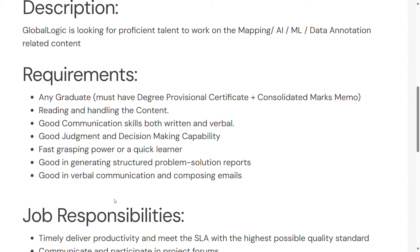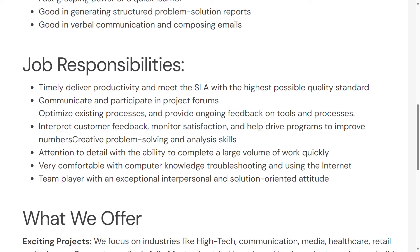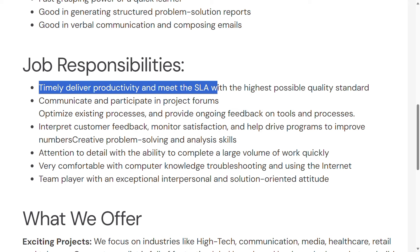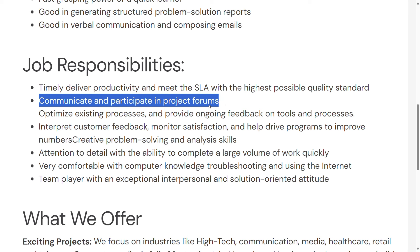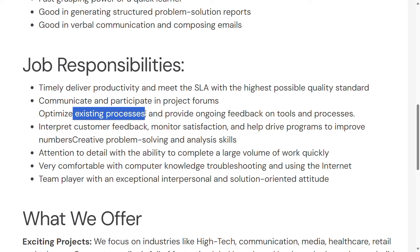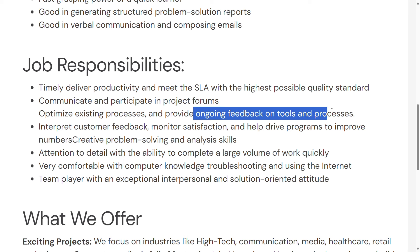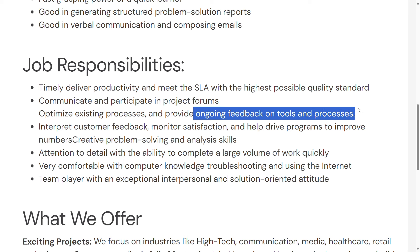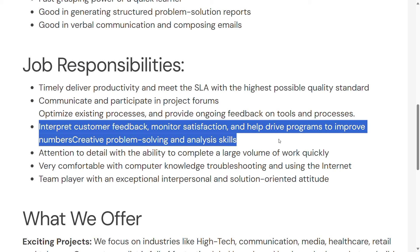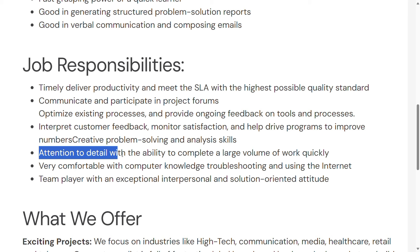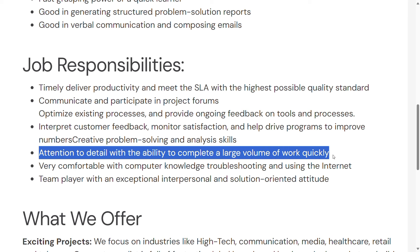Responsibilities include handling emails and existing processes, providing feedbacks on tools and processes, annotations, intercepting customers and monitoring satisfaction, and analyst review.